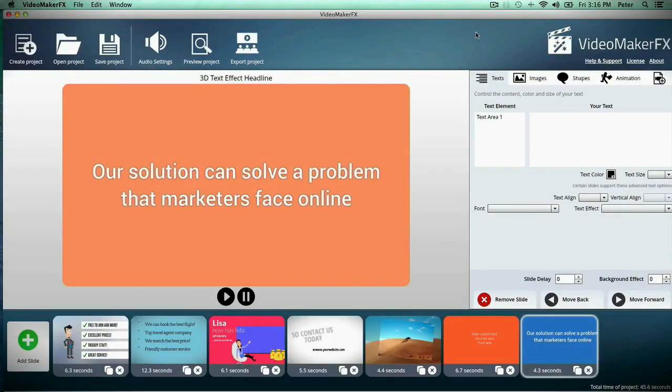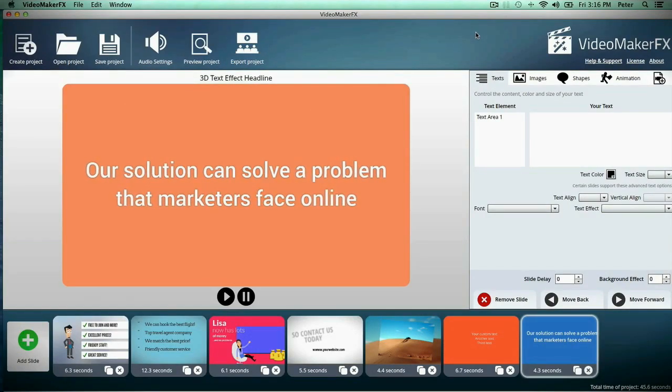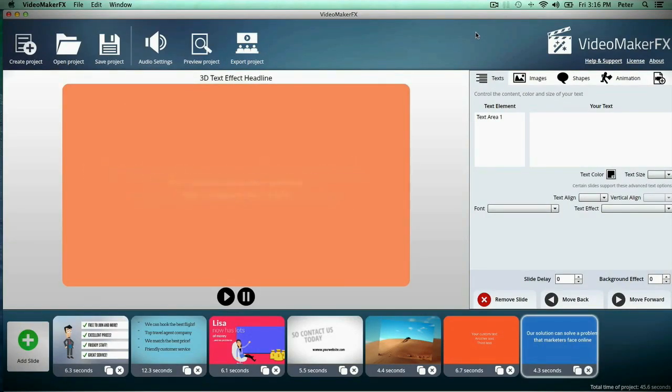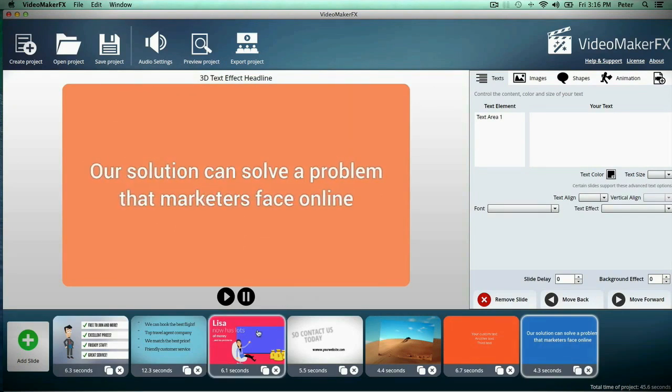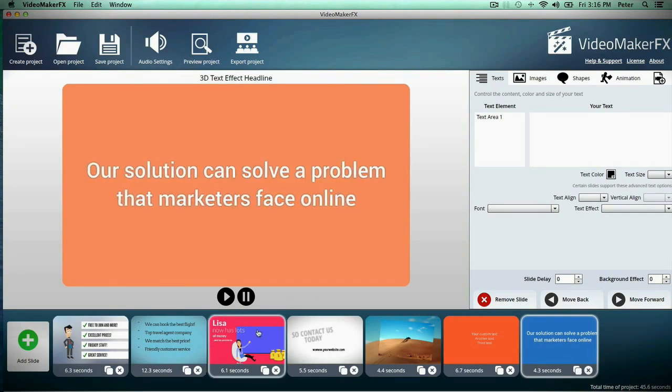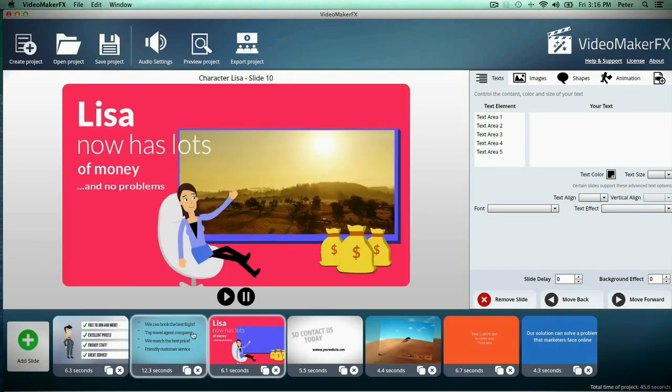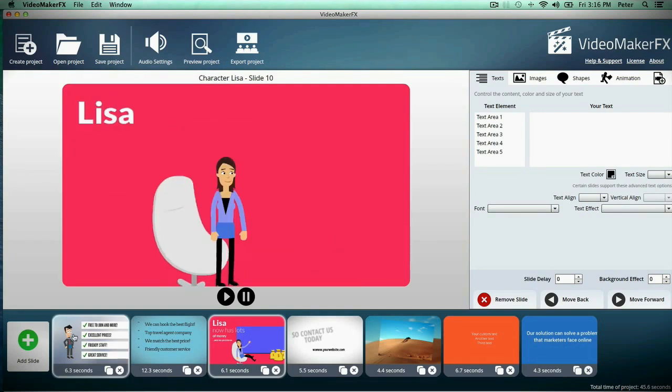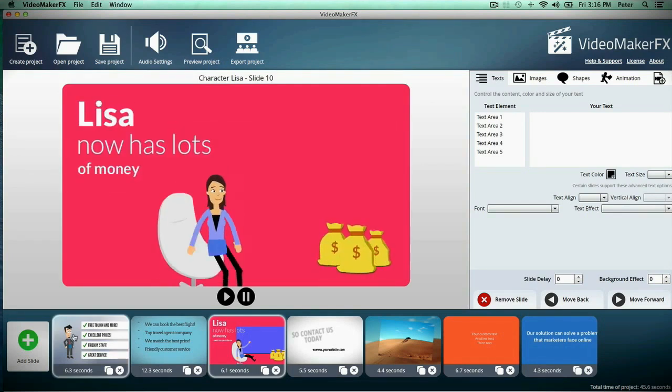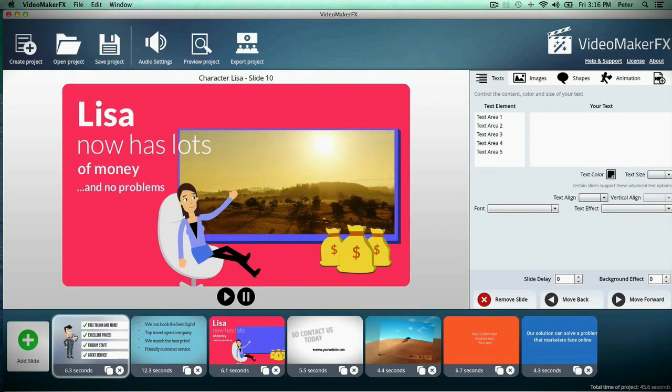Hey guys, it's Peter here and you're looking right now at the Video Maker FX video creation software which, as you can see, has been remarkably simplified but it doesn't mean you're cutting back on any power at all.